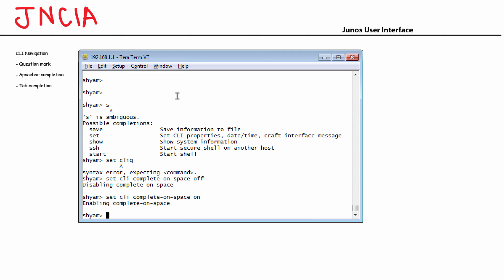The last navigation item is tab completion, which works very similarly to the spacebar. It helps you complete the command — type enough unique characters and hit the tab key, and it completes the command for you.